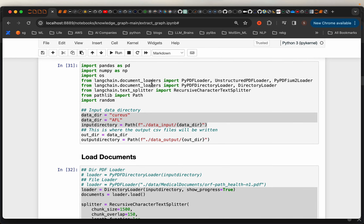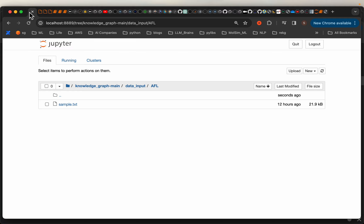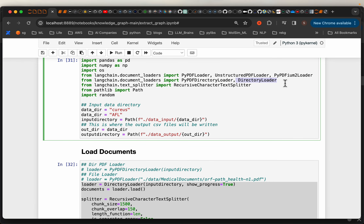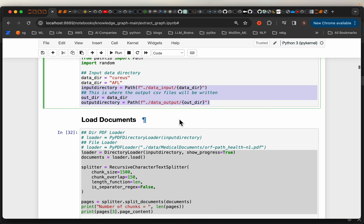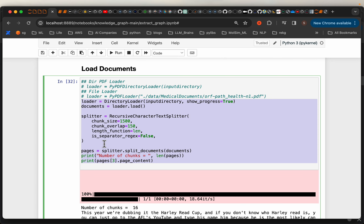We don't really need LangChain, but the reason I'm using LangChain is it has an excellent utility called the DirectoryLoader. As I mentioned, this directory can have any documents — multiple text files, PDFs, or a combination of PDFs, HTML files, and so forth. Using this DirectoryLoader, we read all the documents in the directory.